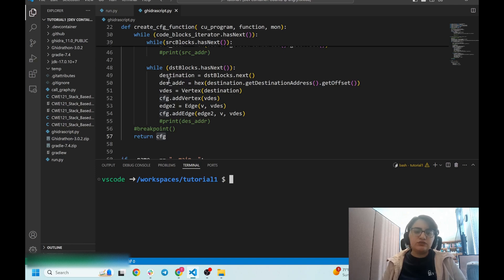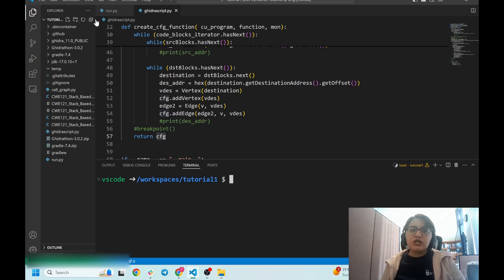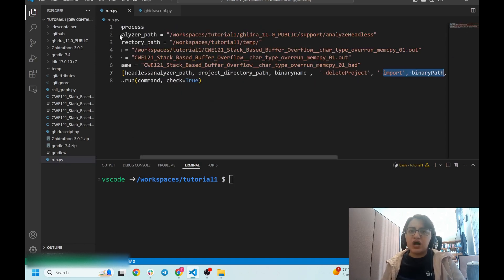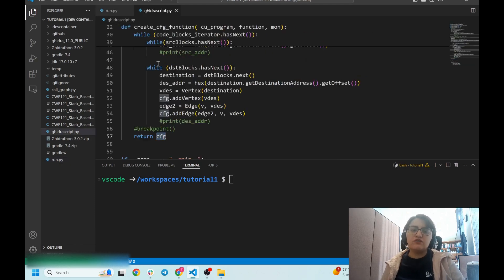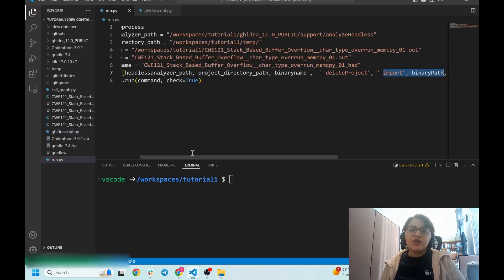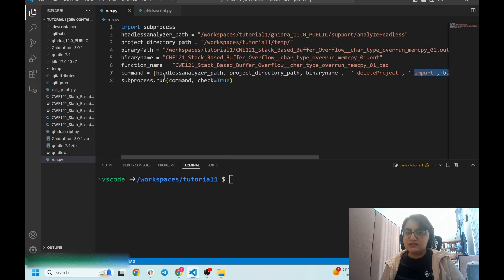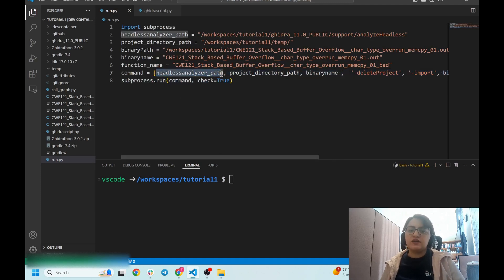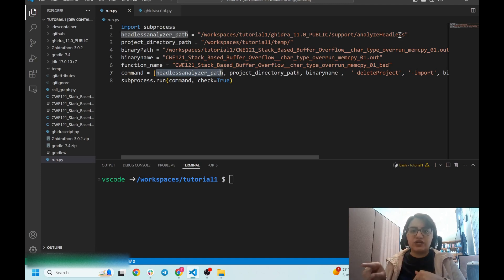Here I have code that I wrote previously to save time. As I said in my previous videos, in order to run a Ghidra script I need two Python modules: one Python file to run the Ghidra script, and another Python file is the Ghidra script itself.